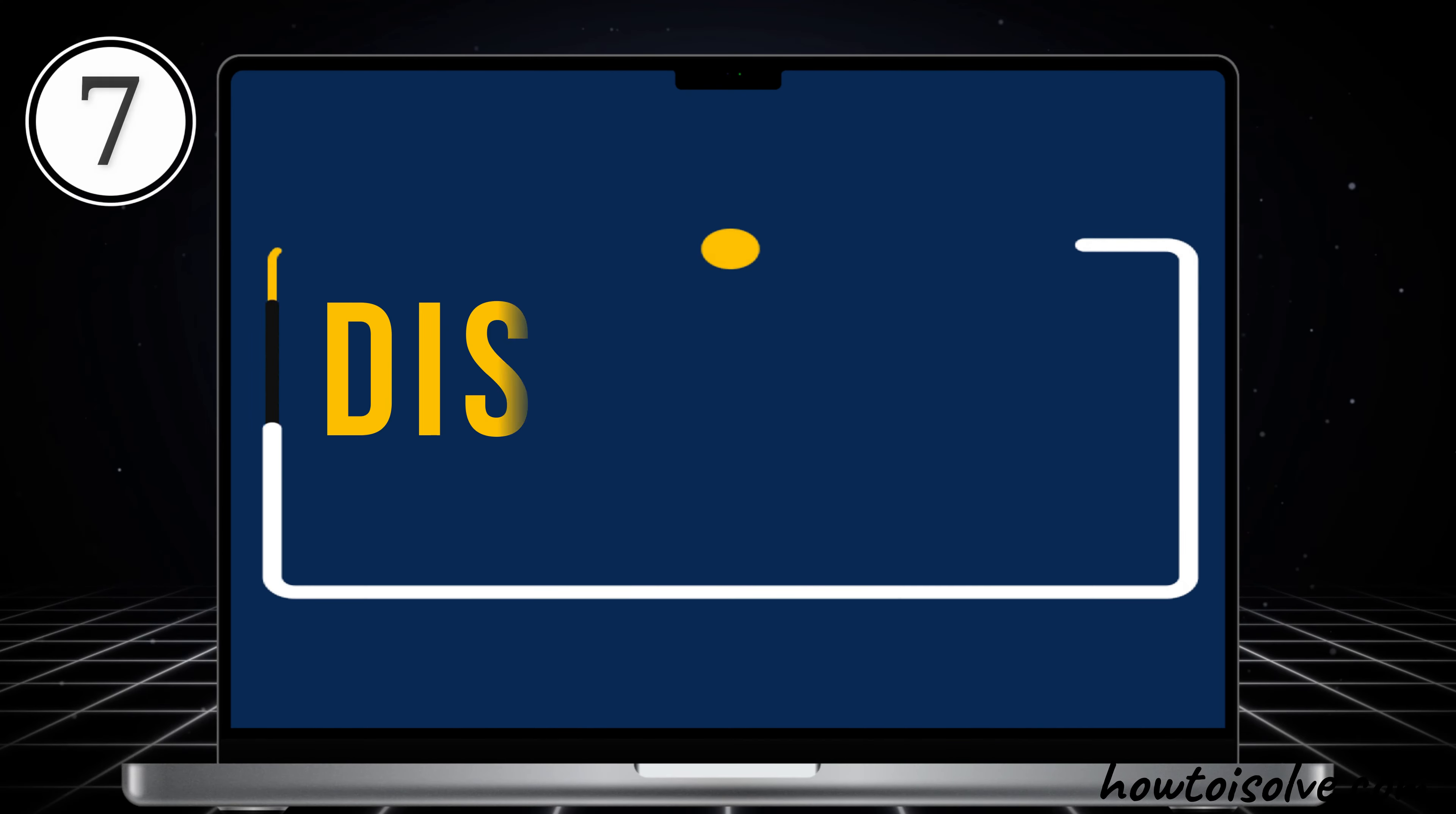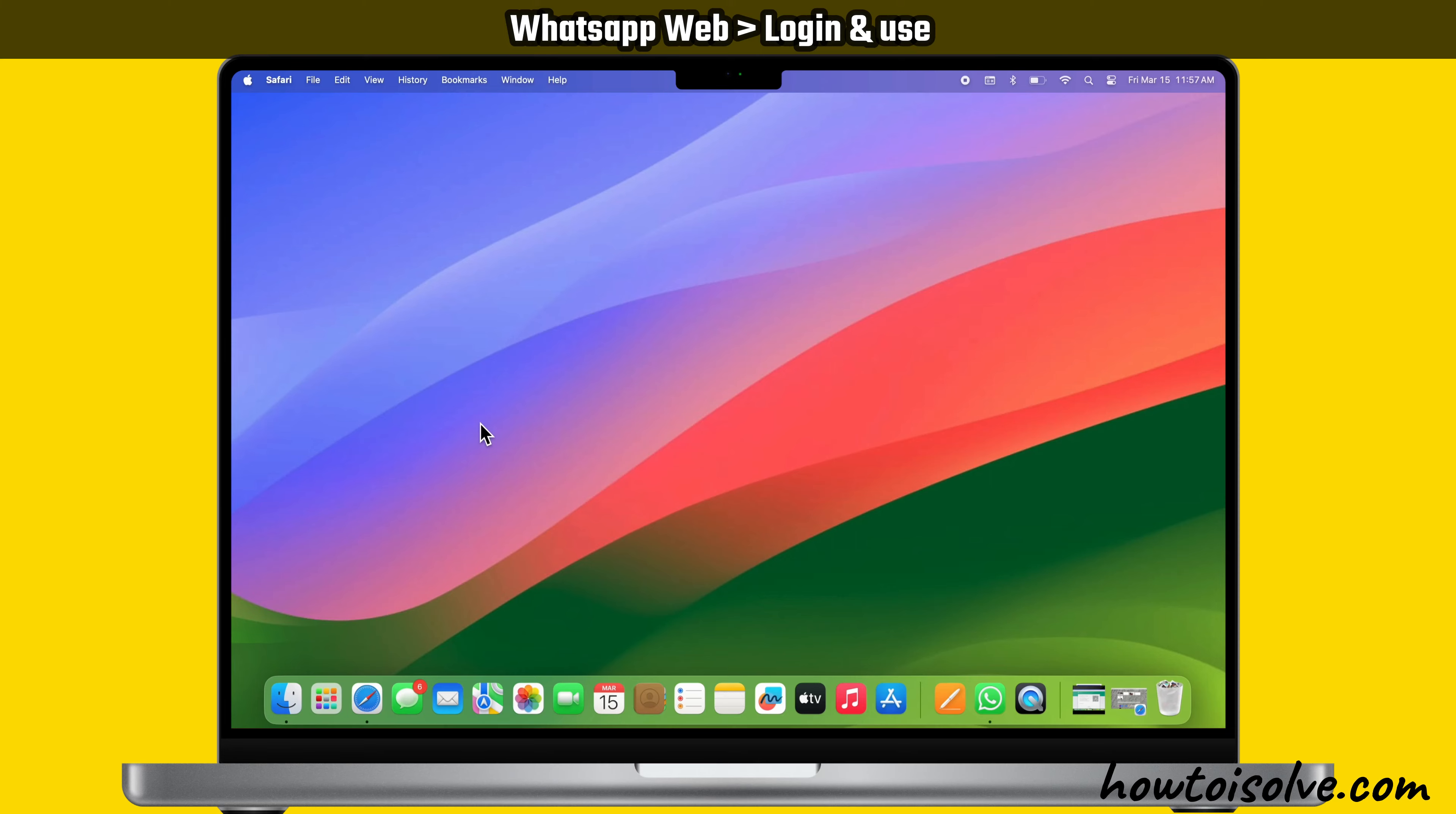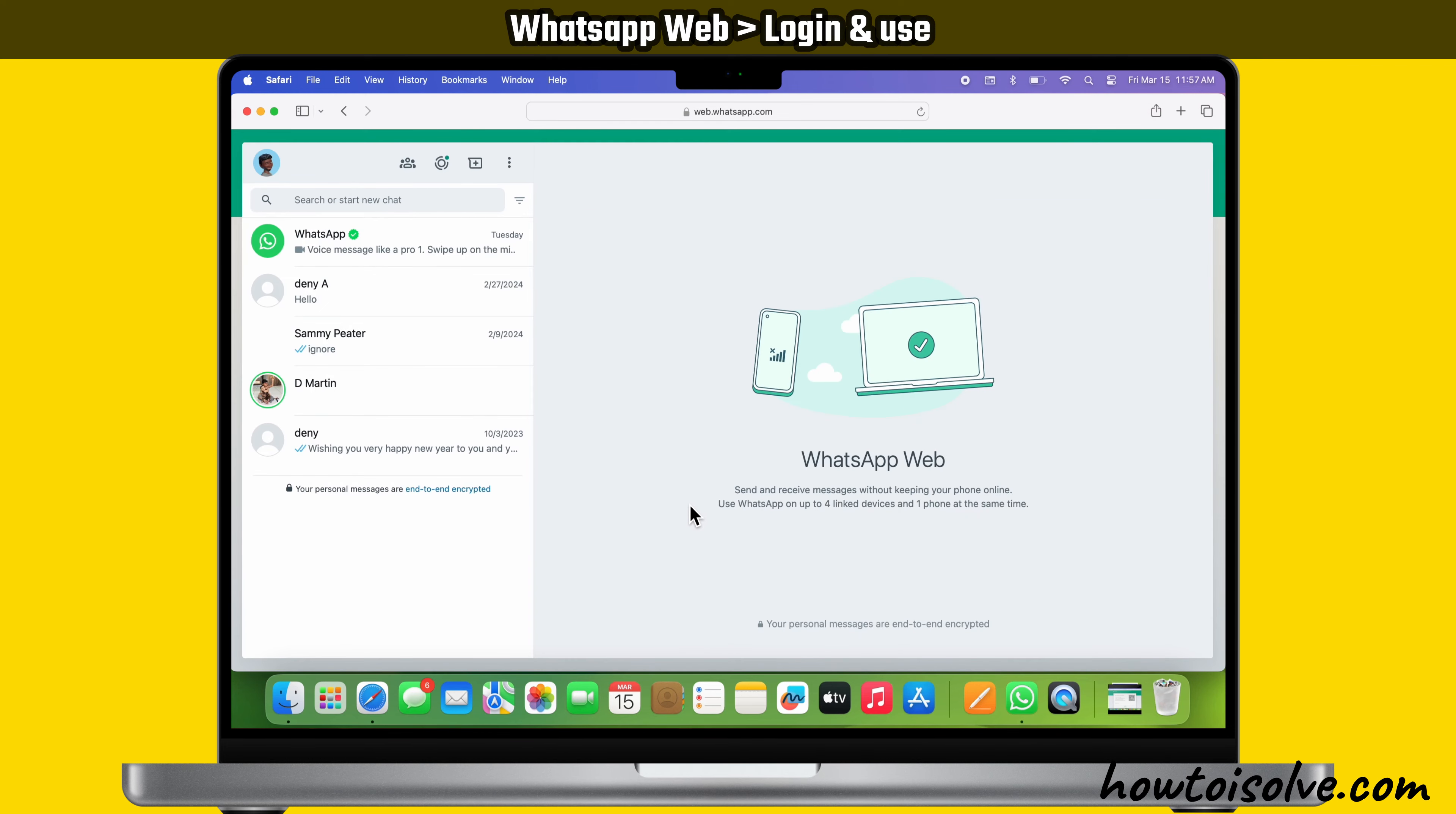The seventh solution is to disconnect peripheral devices. You should disconnect peripheral devices such as printers, scanners, and more. If you're unable to use the WhatsApp app, open the WhatsApp web from Safari or Chrome browser and log in. The website link is given in the video description. This will help you temporarily use WhatsApp on your Mac computer.